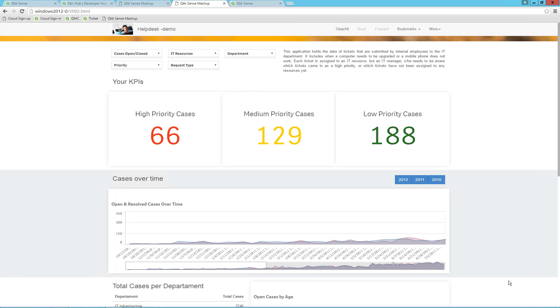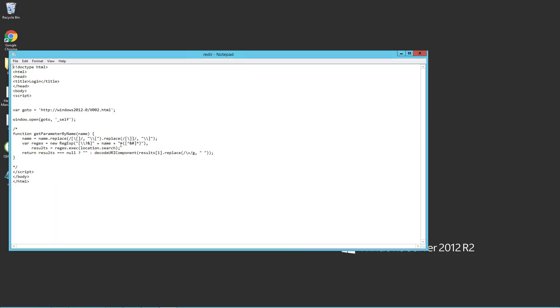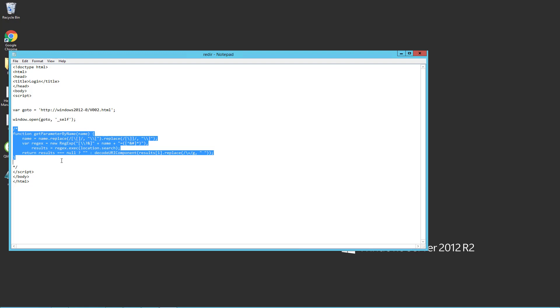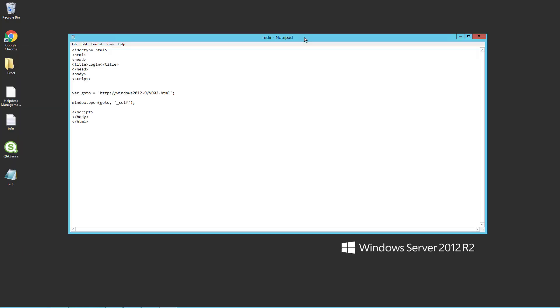Basically, you need to upload a file to the Qlik Sense server. If I go back to my desktop, you will see that I have a redirect page here. This snippet is provided with this video. If I take this file and upload it in the QMC, then we can redirect to this page with the ticket as a parameter, and then this page will take the user back to the mashup. Now the session cookie is there.